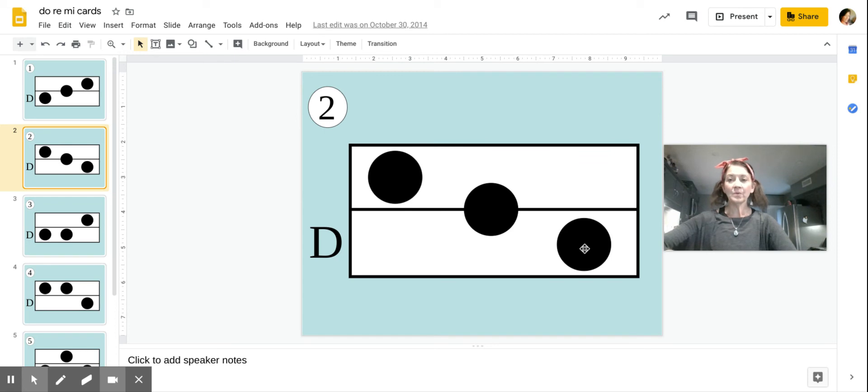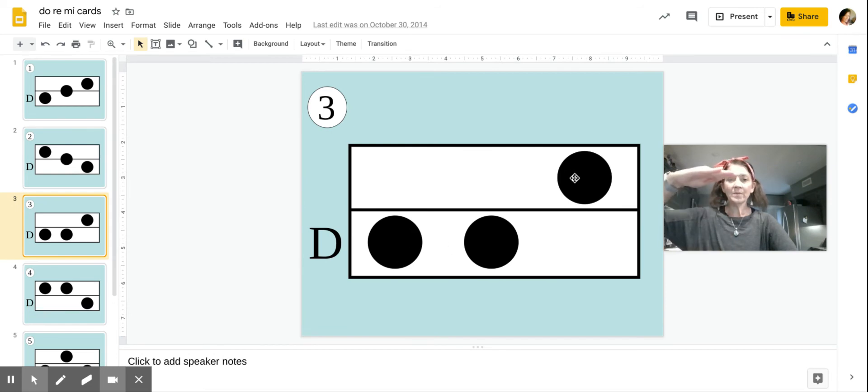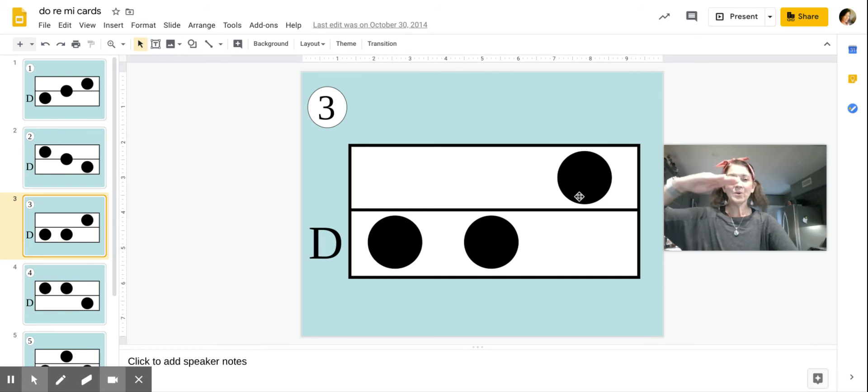Card number three is Doe, Doe, Mi. Doe, Doe, Mi.